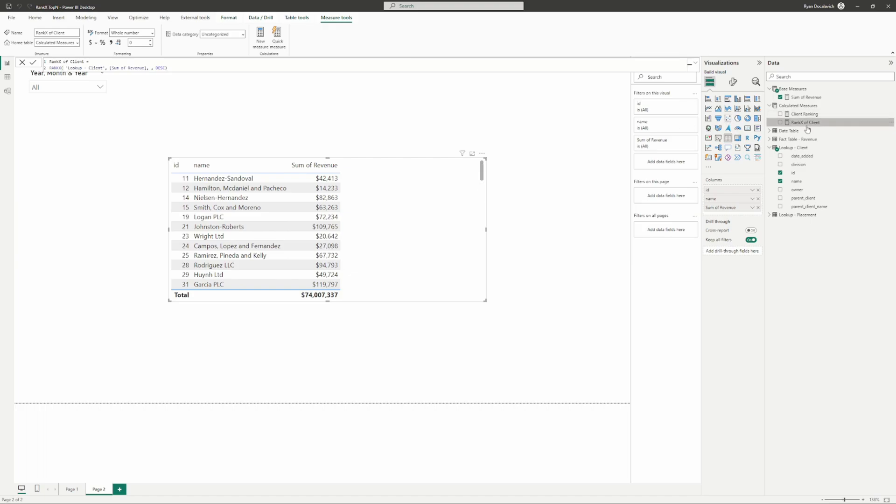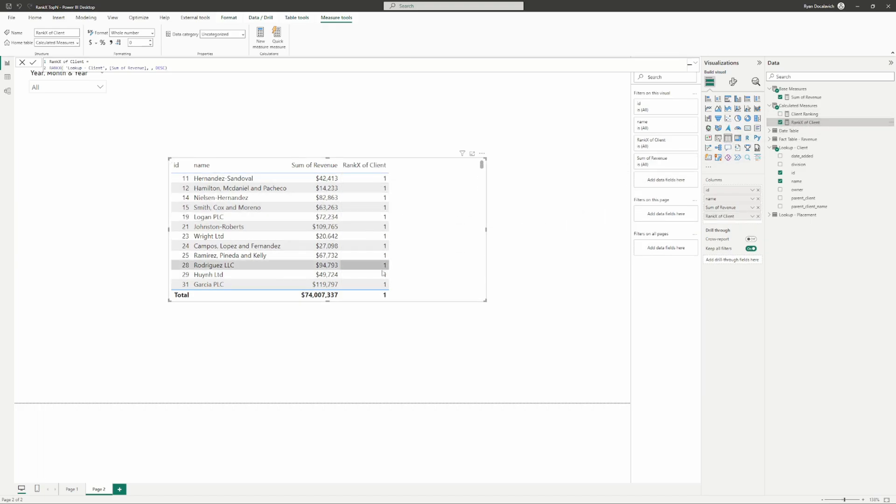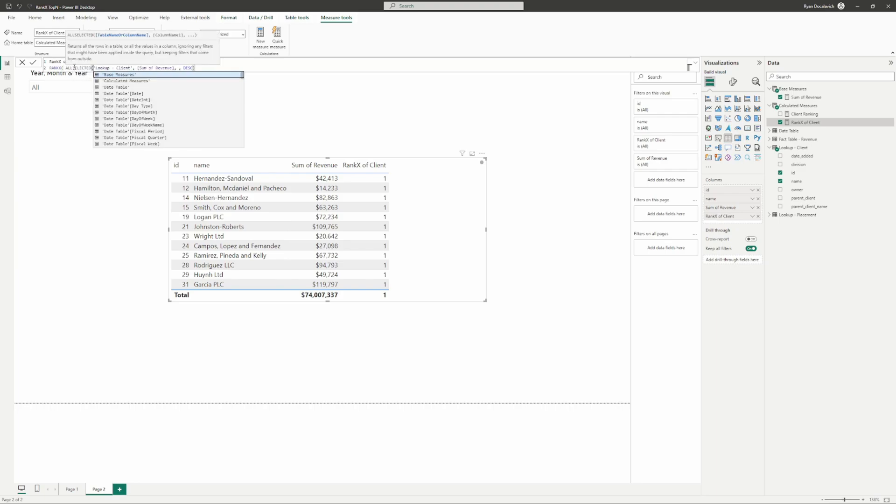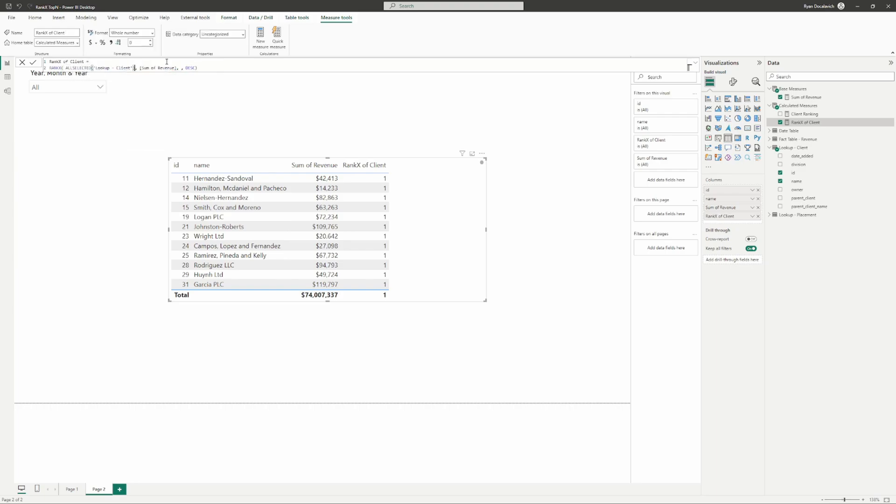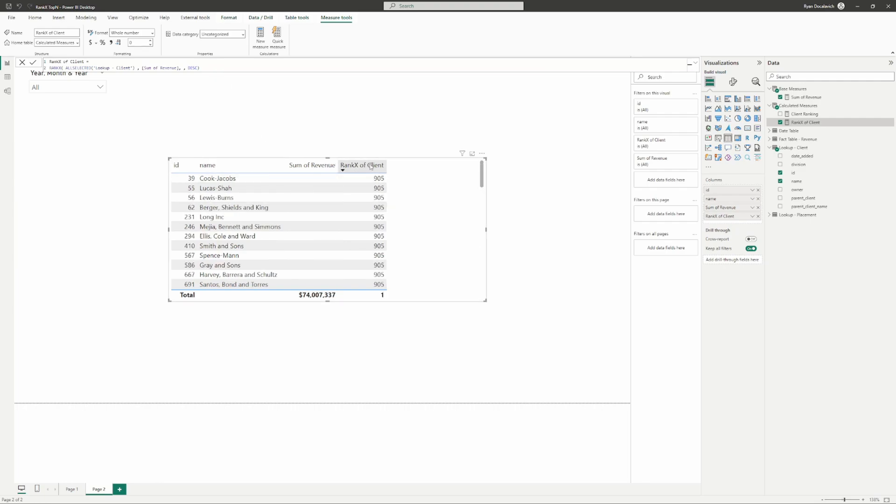Let's throw this rank of client onto the page. If we use this rank of client and we just have our table be client, the RANKX is an iterating function. Within our model on the client table, the function is trying to rank every client by itself. There's nothing else to rank it against because it's an iterating function. Every row on the client table is being ranked against just itself. What we can do to fix that is add a simple ALLSELECTED function on our client table. Now we can see that they get fixed up nice and neatly.